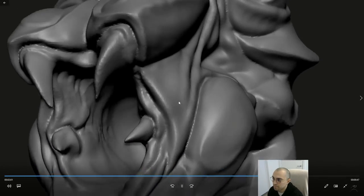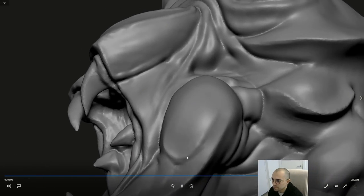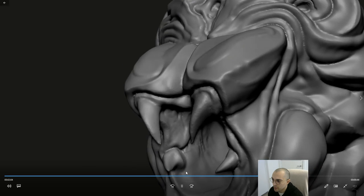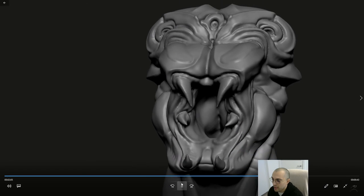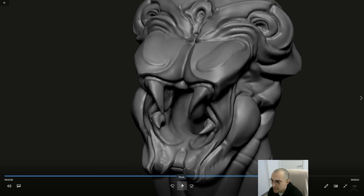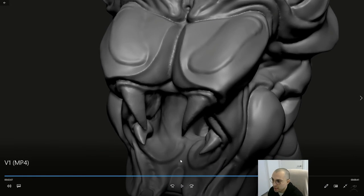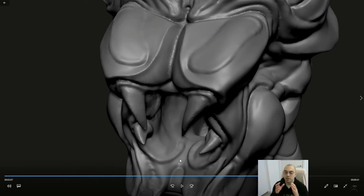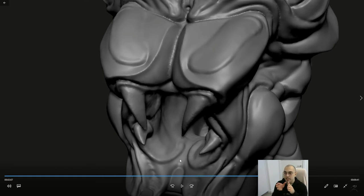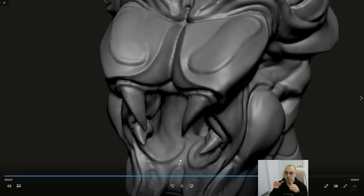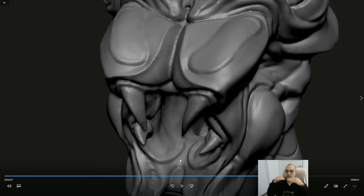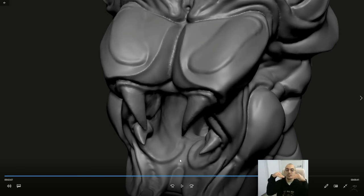I feel like the standard brush and the hard polish brush work really well together because the polish brush, when you polish a surface, it kind of reacts to ridges and it sort of helps build the volume in between.